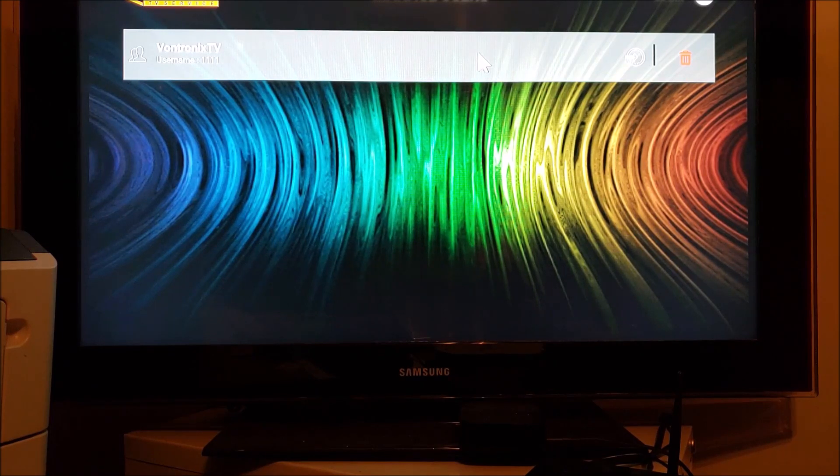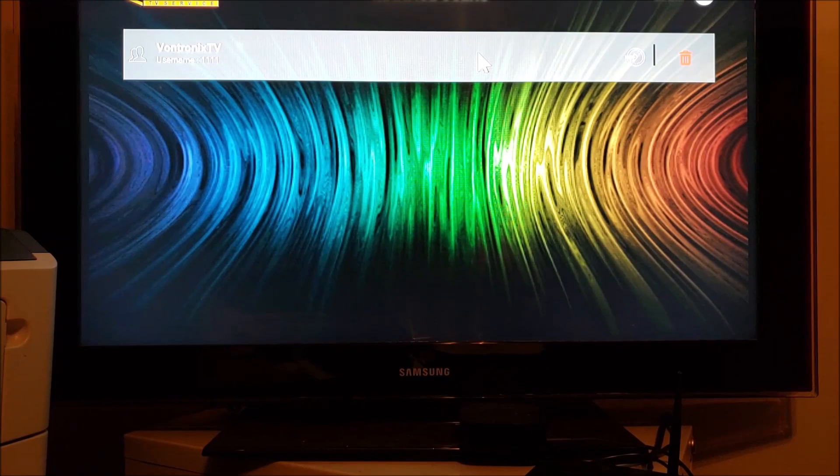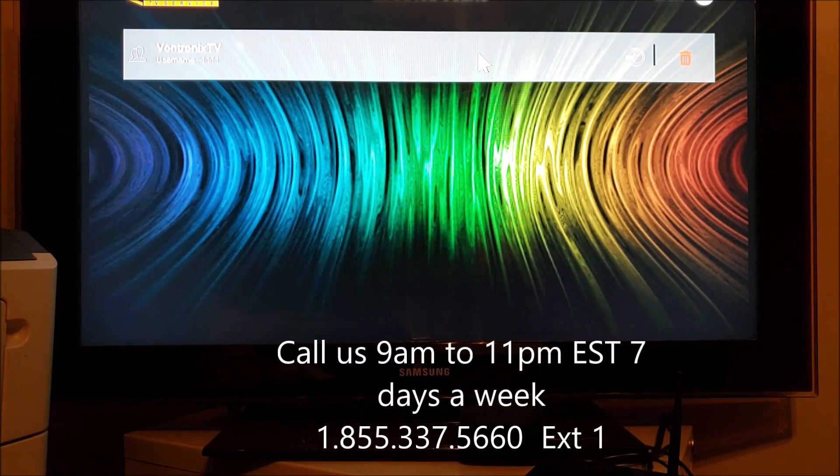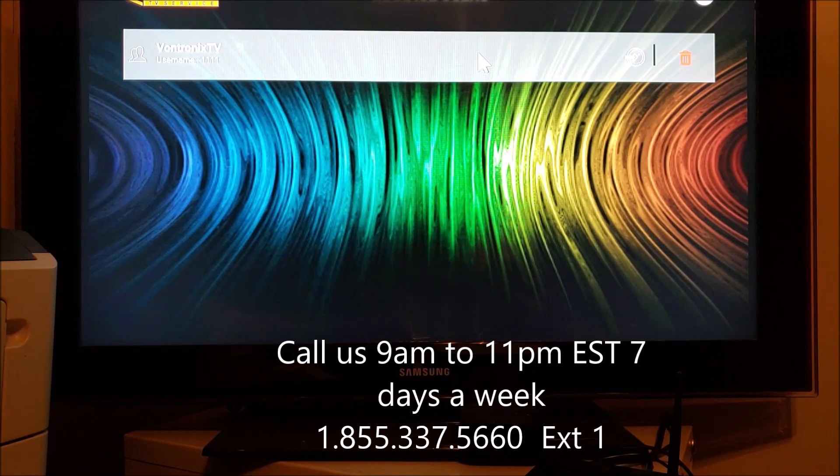And this is where you're going to call us. We're open from 9 o'clock in the morning until 11 o'clock at night, seven days a week. The phone number is 855-337-5660.